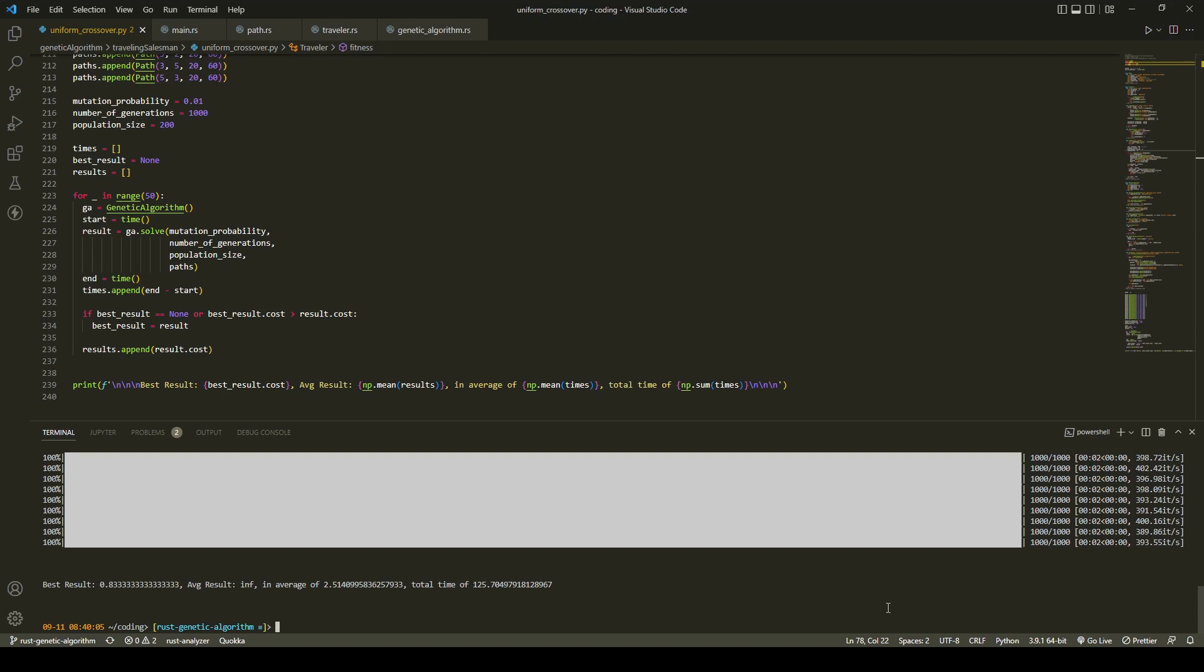The average result that was found in each of our runs was infinity, which is the worst possible solution.